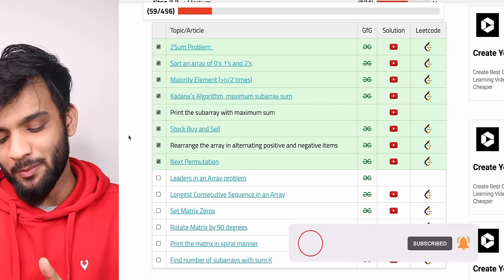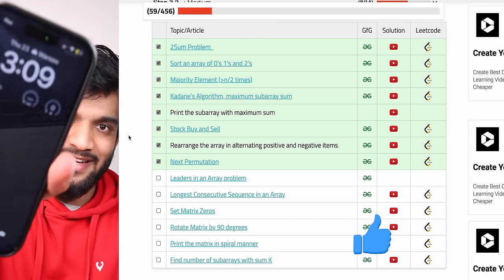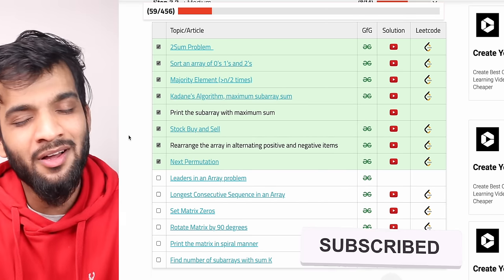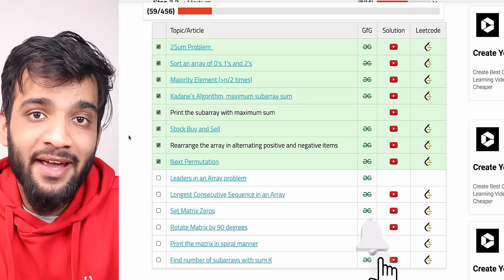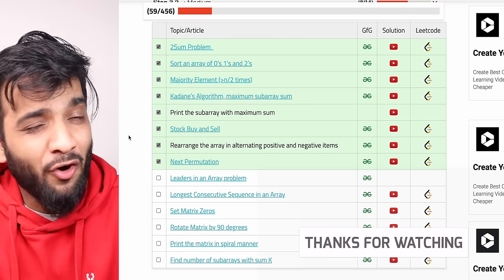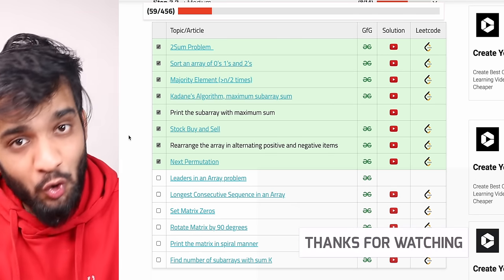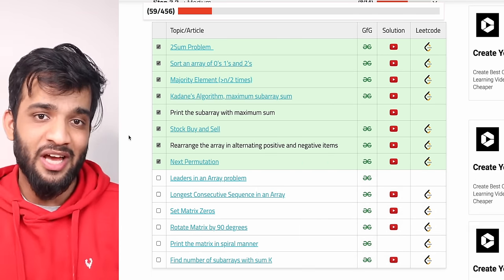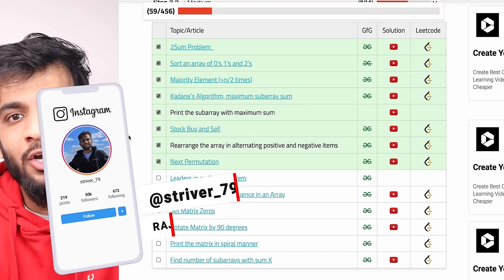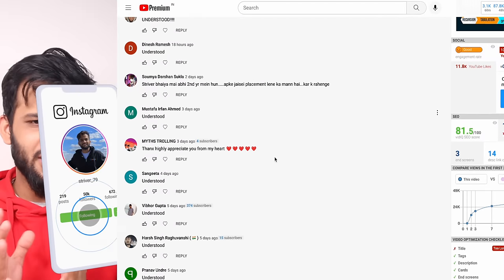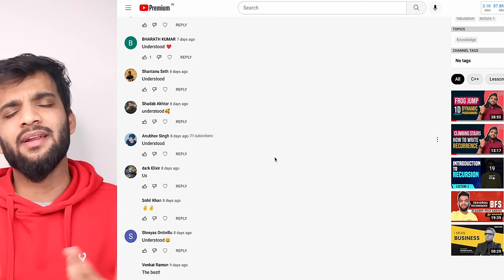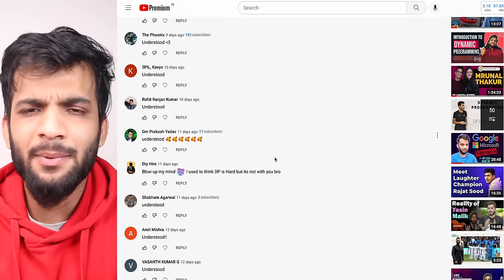It took me about two hours to record this lecture and it's 3:09 in the morning. If you've watched till here, please do consider giving a like. If you're new to the channel, please subscribe — 48% of viewers don't subscribe even though it highly motivates me to make this content. Comment 'understood' to continue our tradition, and follow me on Instagram, Twitter, and LinkedIn — links are in the description.